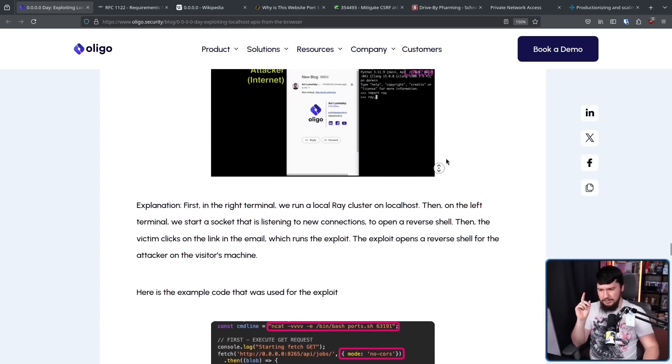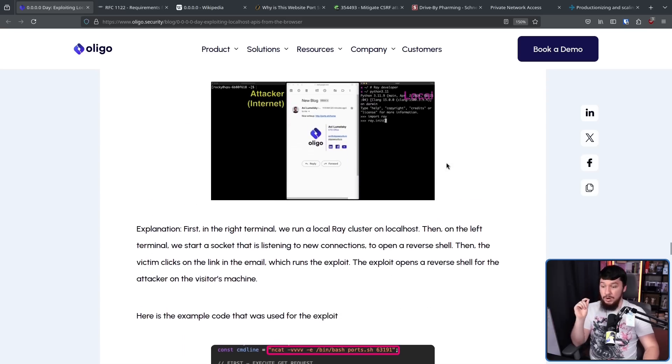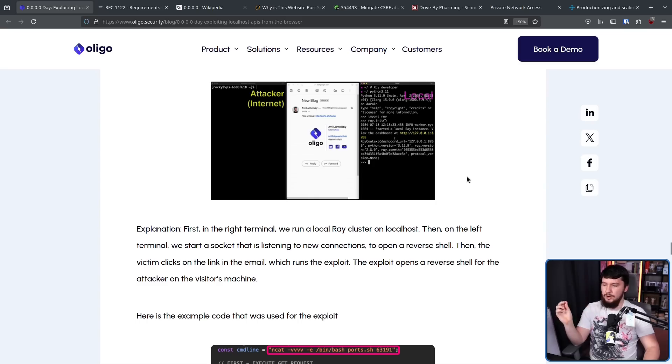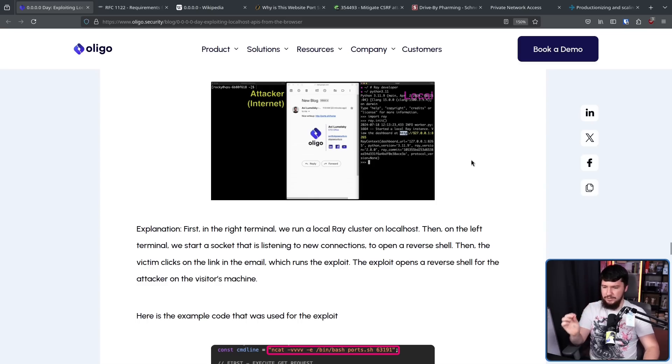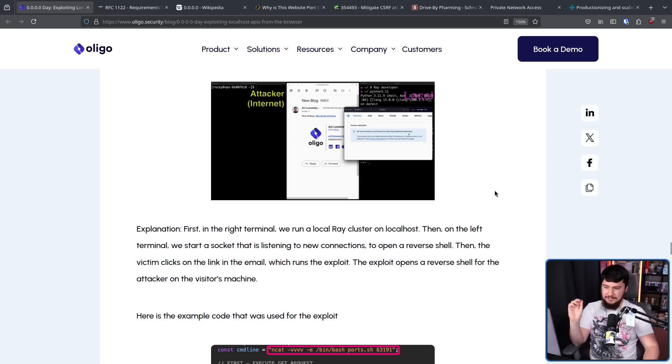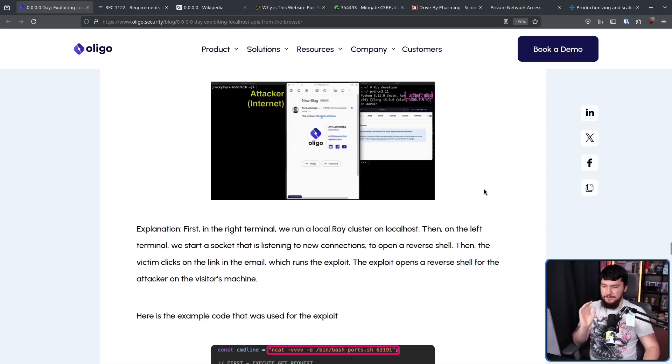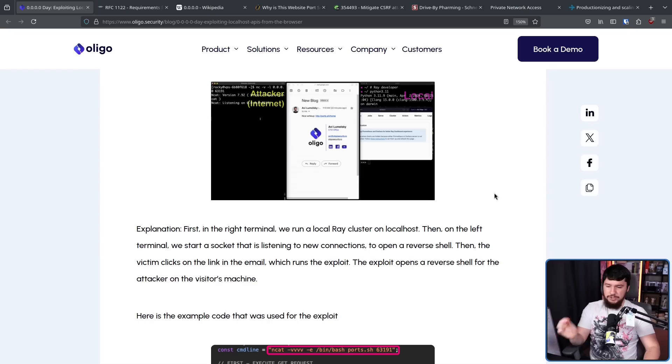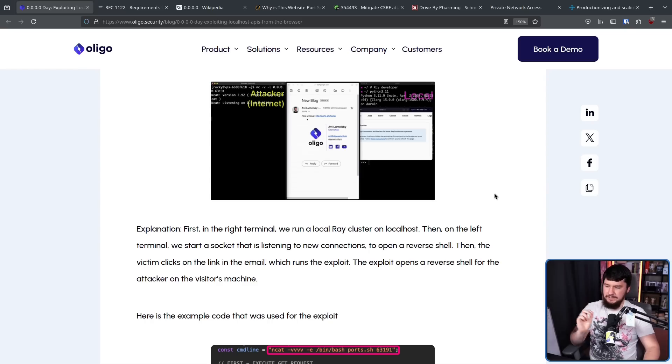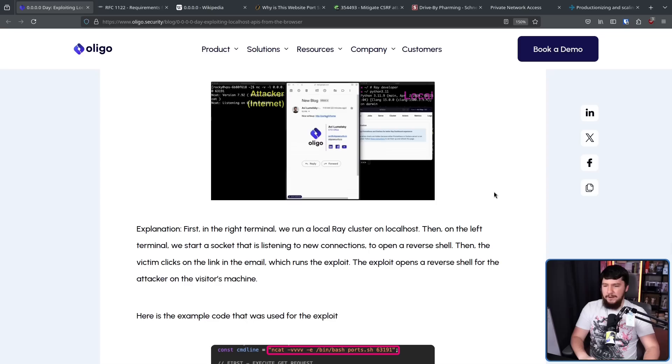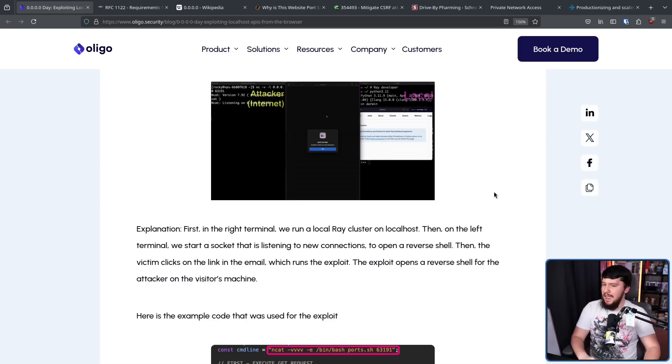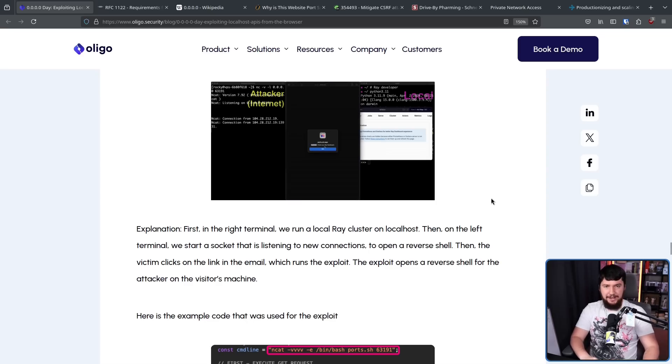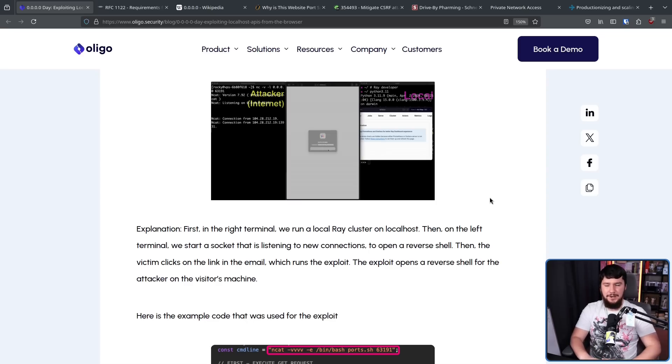Explanation. First, in the right terminal, we run a ray cluster on localhost. Then, on the left terminal, we start a socket that is listening to new connections to open a reverse shell. Then, the victim clicks on the link in the email, which runs the exploit. The exploit runs a reverse shell for the attacker on the visitor's machine. You don't have to interact with anything on the website. All you need to do is connect to it.